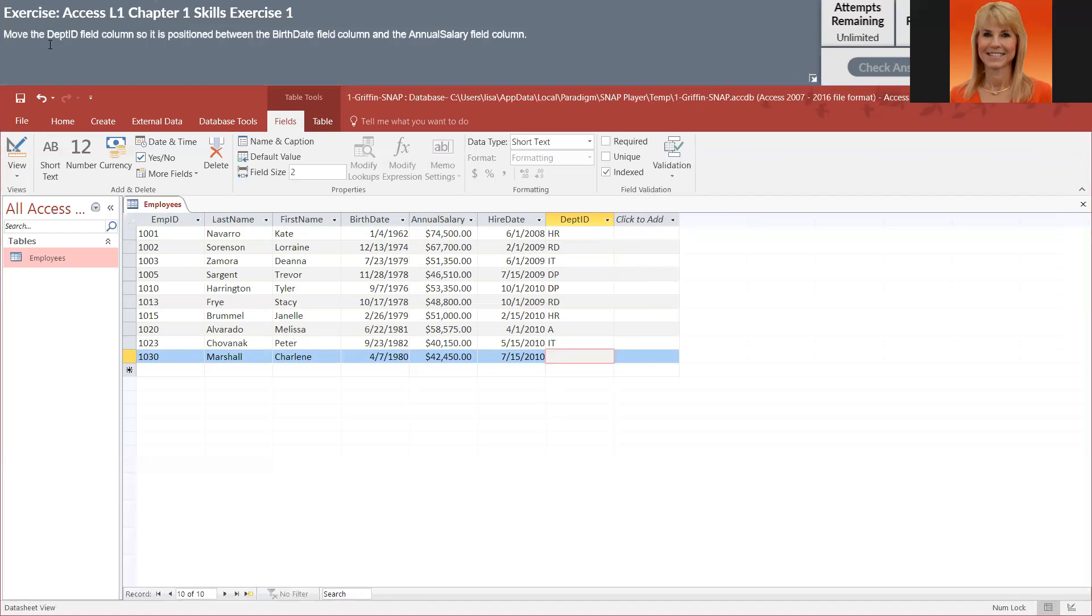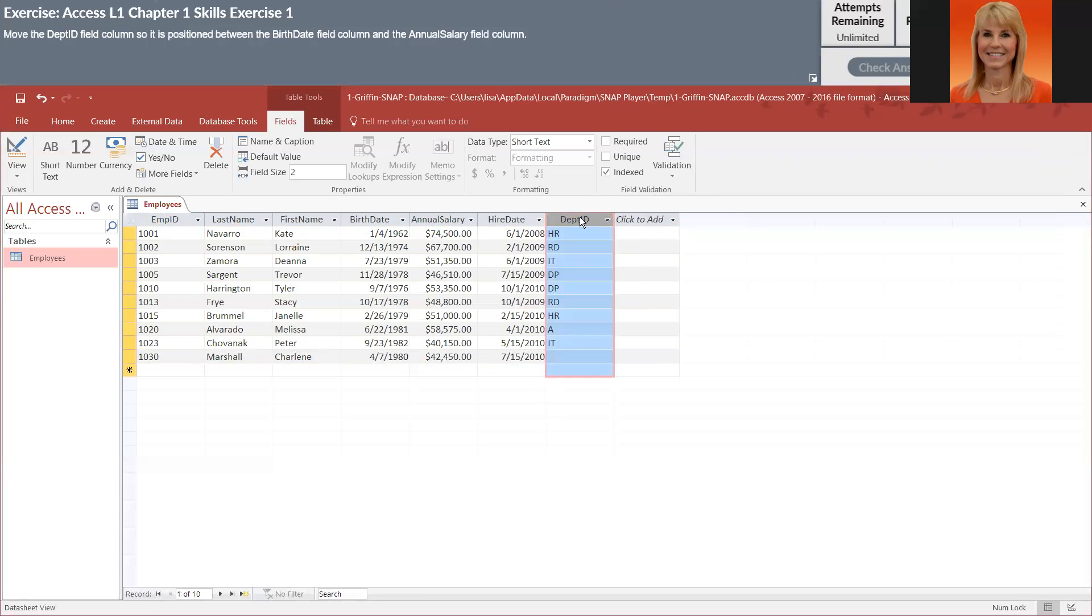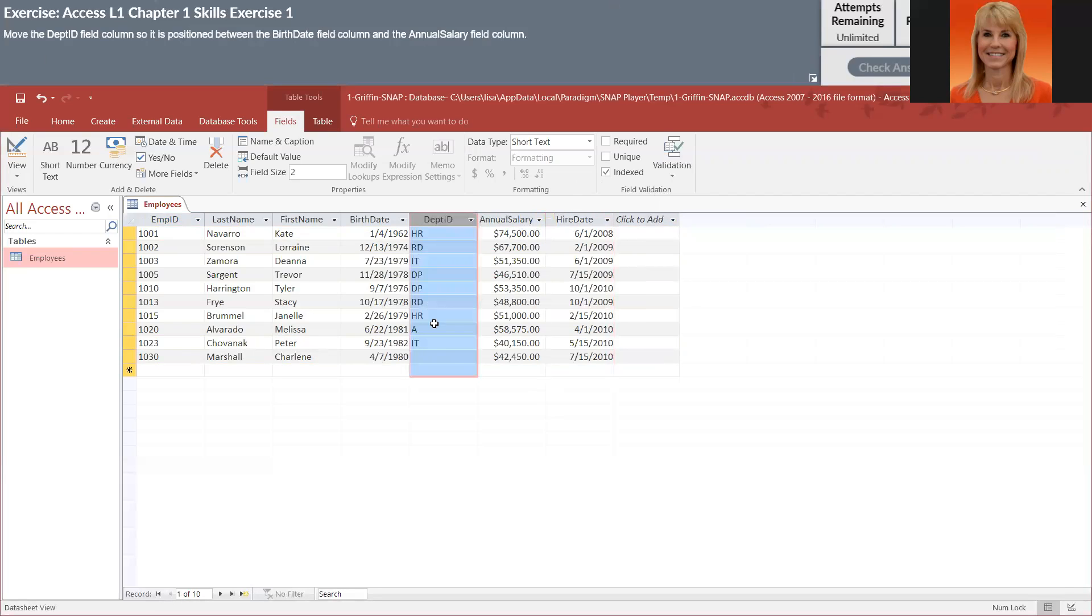We're going to move the department ID field column so it's positioned between the birth date field and the annual salary field. I'm going to point at the top here, left drag it and release.